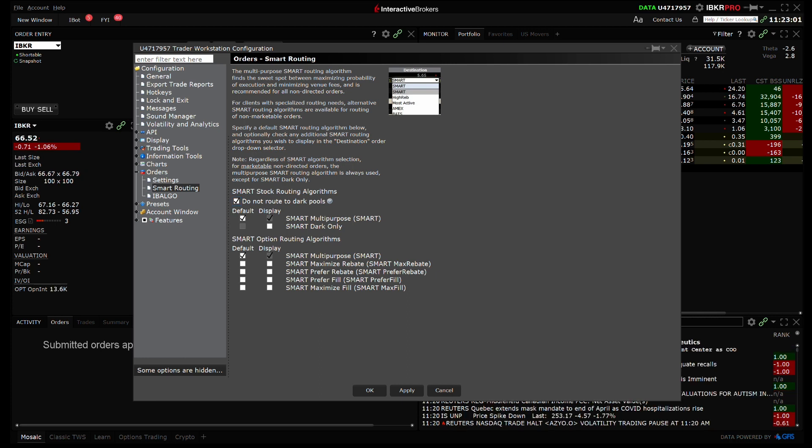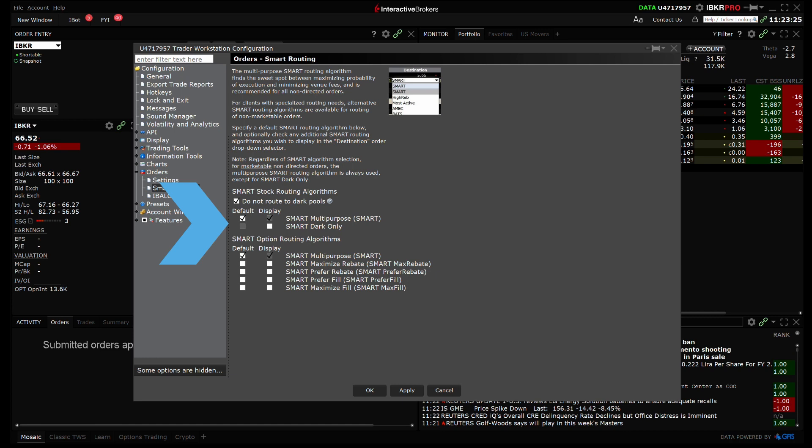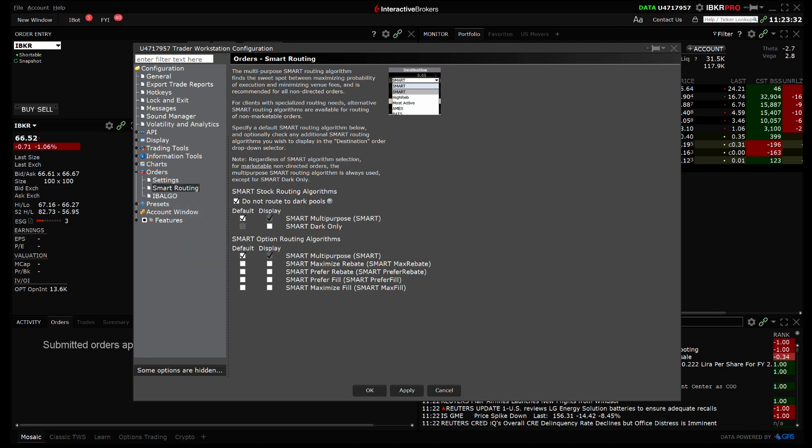Additionally, you can choose from a list of different smart routing strategies to complement your own trading strategy. Use the checklist to select a single default strategy, which will automatically be applied to any non-marketable smart routed stock order. Alternatively, you can check any number of display strategies, each of which will be available from the destination field as a per-order selection. You can elect to have different defaults and display strategies for stocks and options.